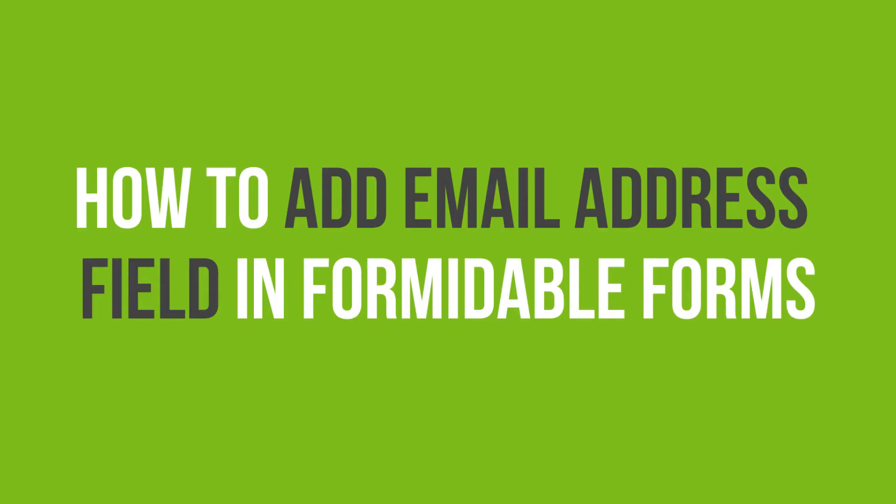In this video tutorial, you'll learn how to add an Email Address field in Formidable Forms in WordPress.